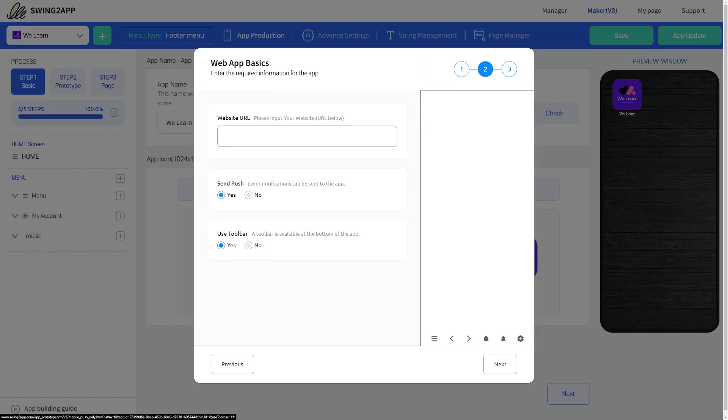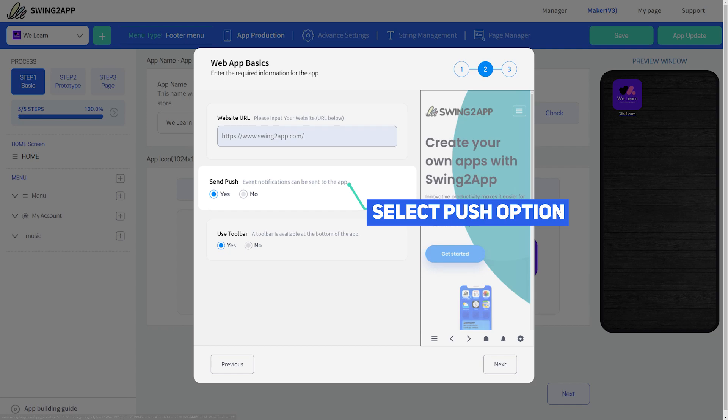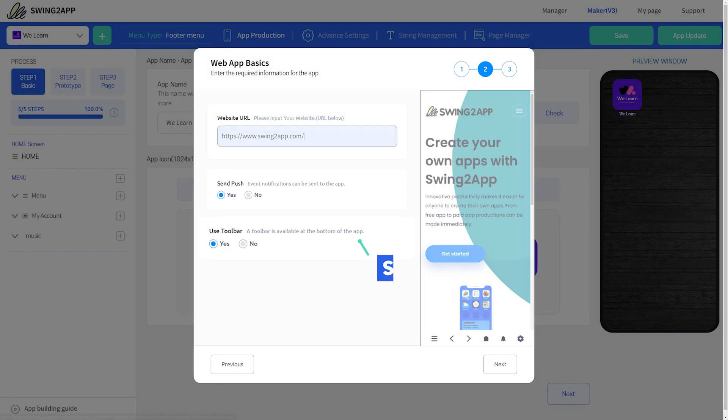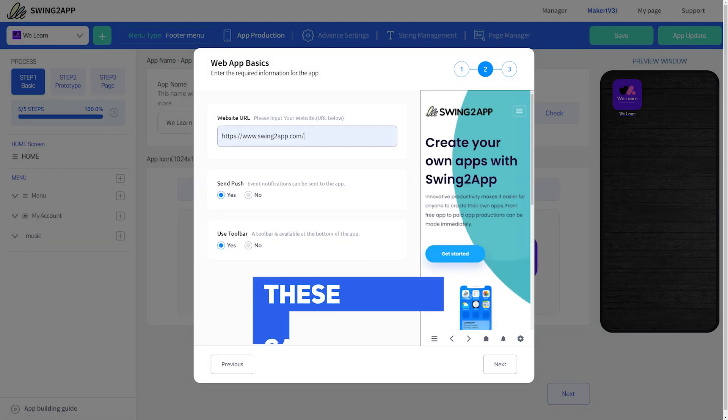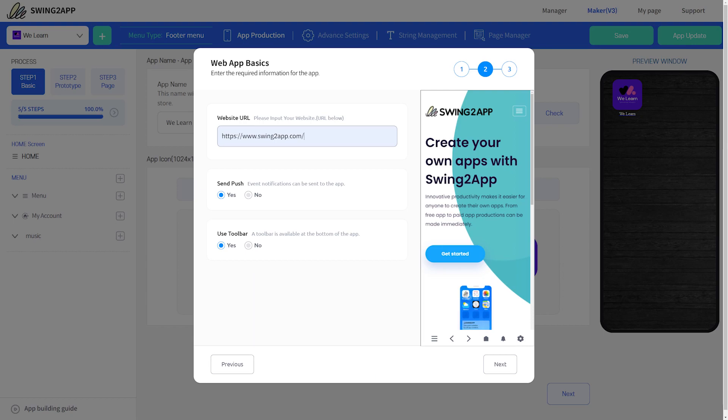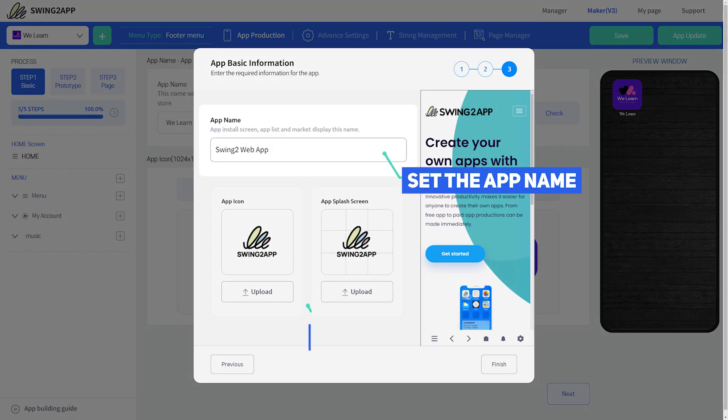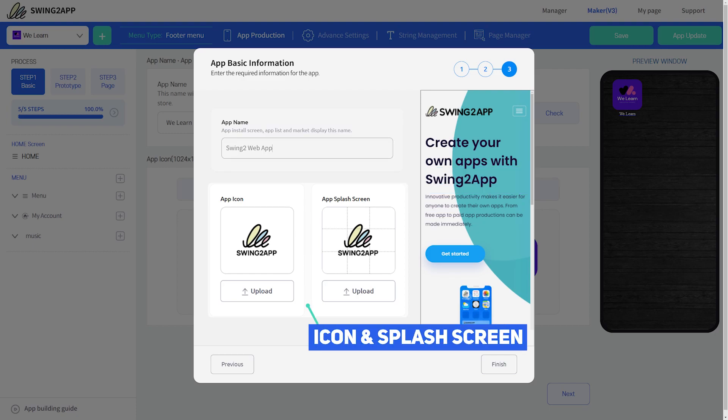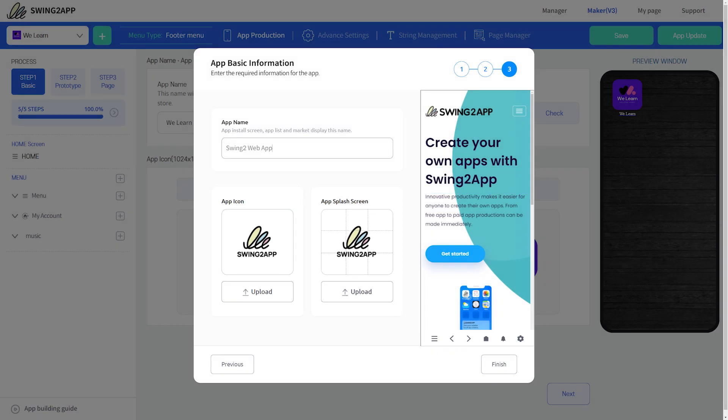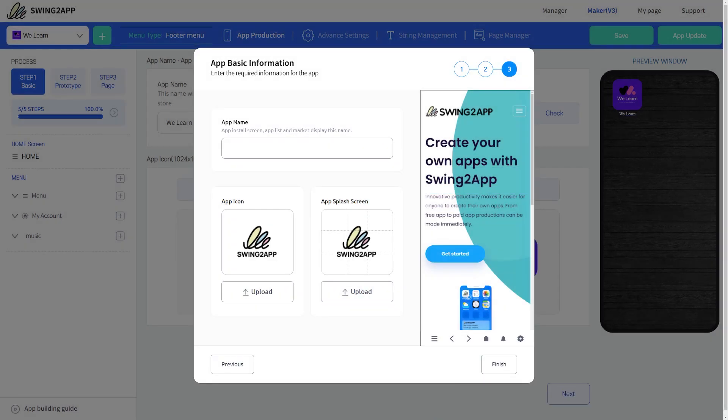Then on the next screen, you need to enter your website URL and select the send push option and set the toolbar option according to your requirement. Don't worry, you can change these settings anytime. Then go to the next screen and set your app name, icon, and splash screen. Once done, click on the finish button to complete basic app creation.